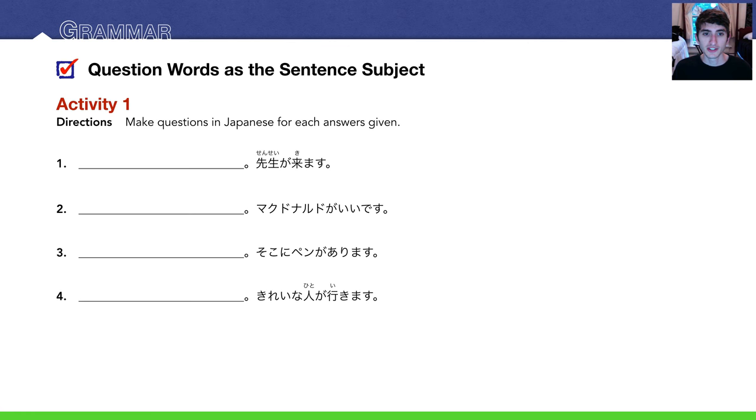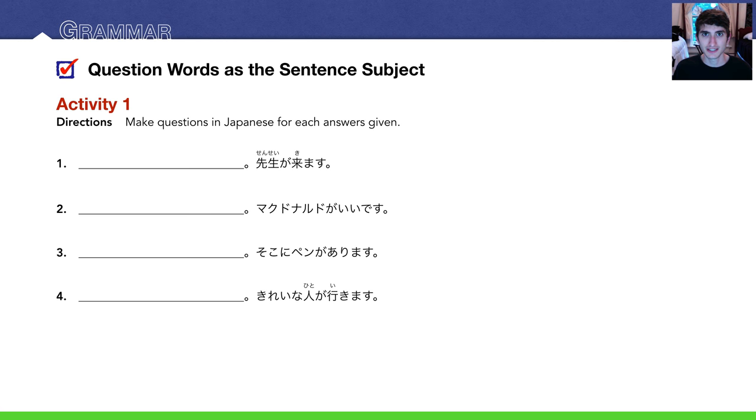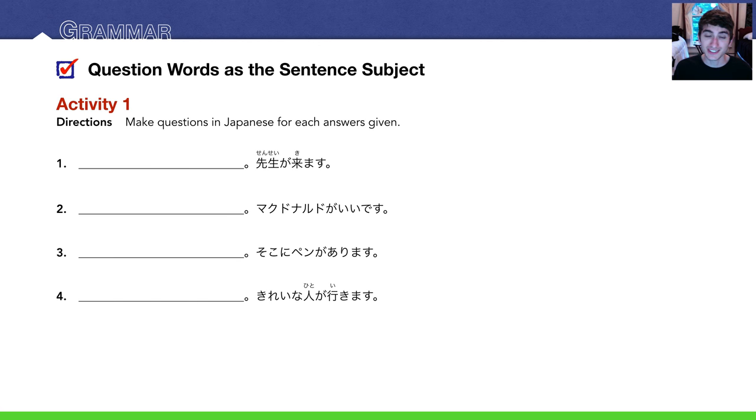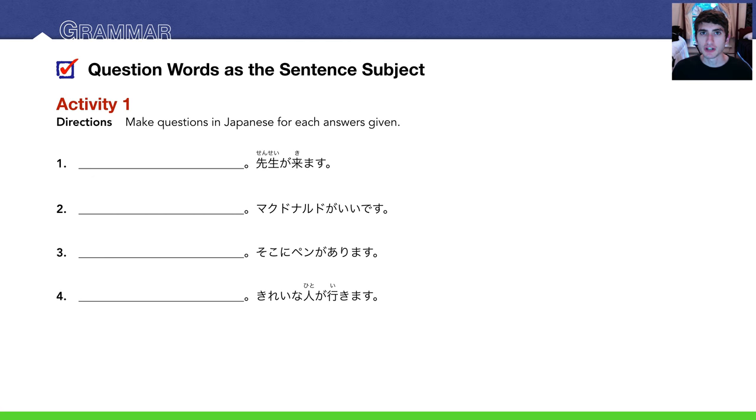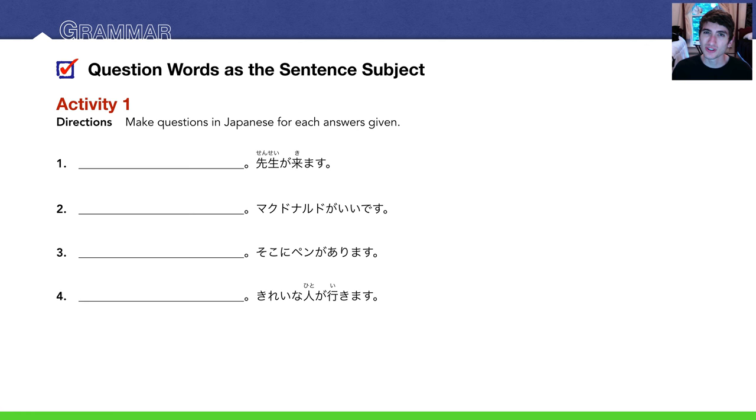Number 2. The answer is マクドナルドがいいです. Remember, マクドナルド is McDonald's. We're saying that McDonald's is fine, McDonald's is good. So you can ask where is good. Where is good? I don't know, for eating. どこがいいですか?